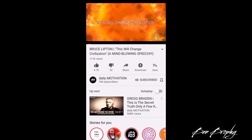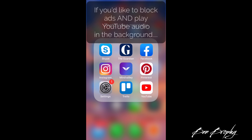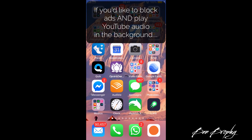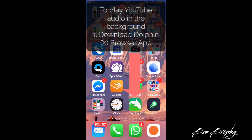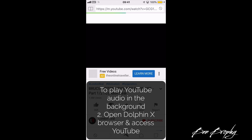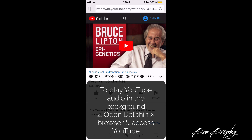If you want to be really smart and play music from YouTube in the background without interruption — and be able to use other apps without adverts — follow the tip from another video: how to play YouTube in the background. Download the Dolphinx mobile browser (it shows as Dolphinx once installed), open the browser, go to YouTube, and search for a video.